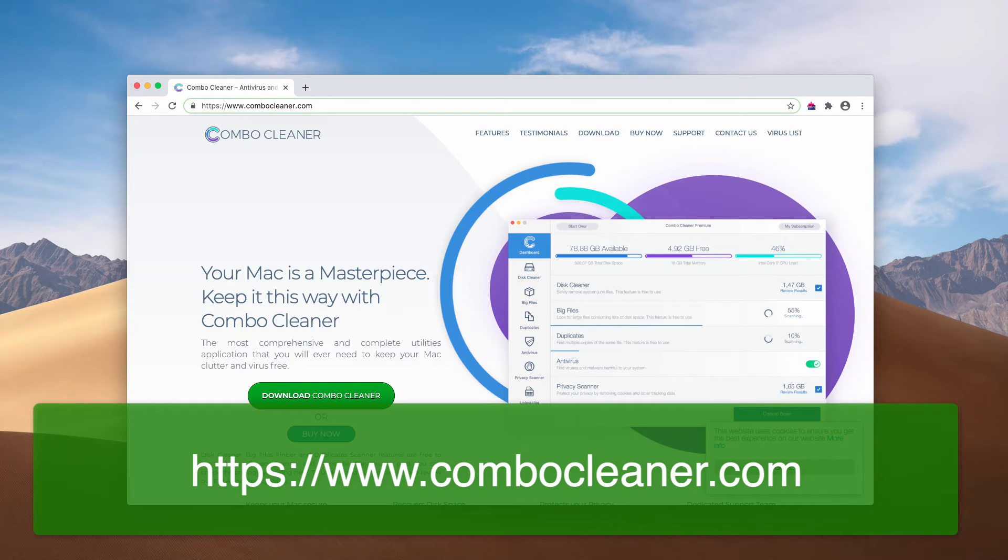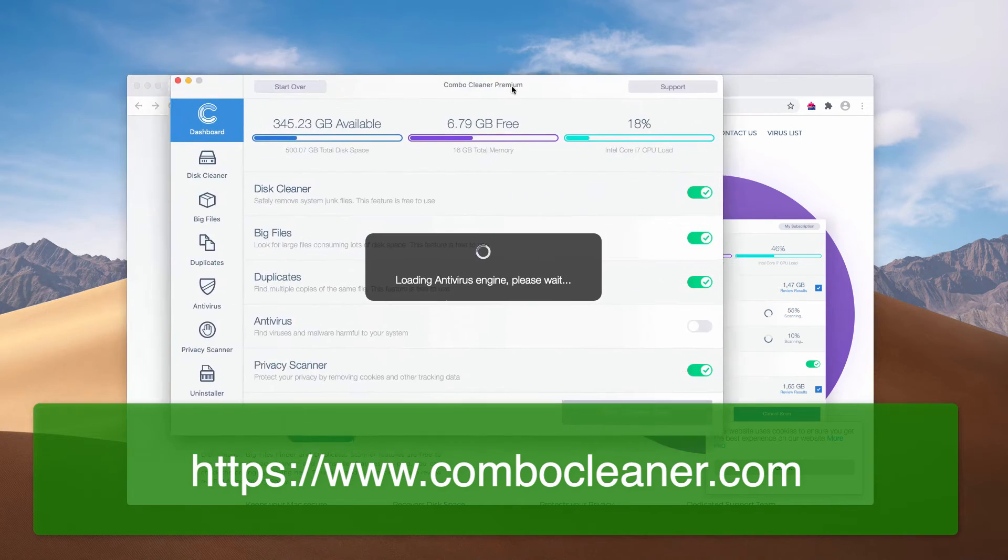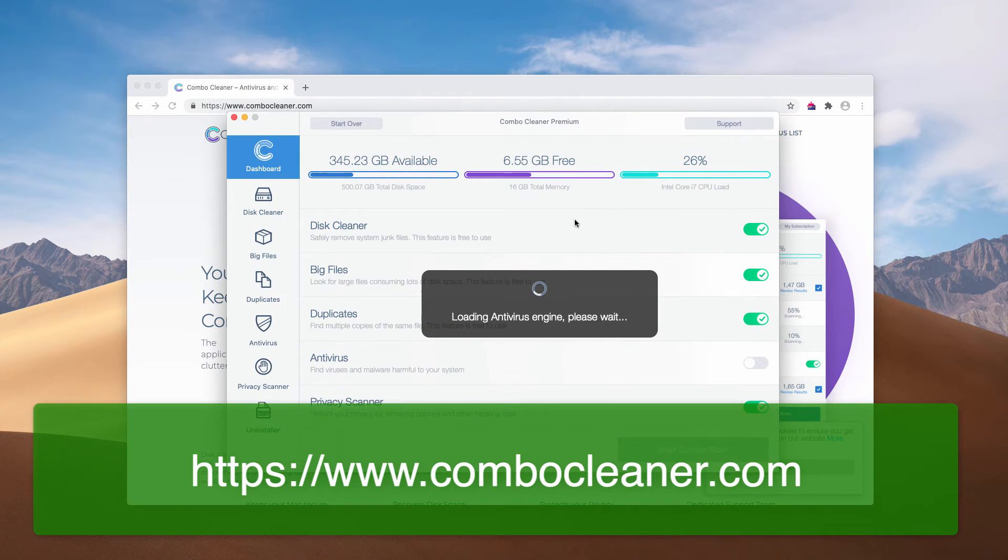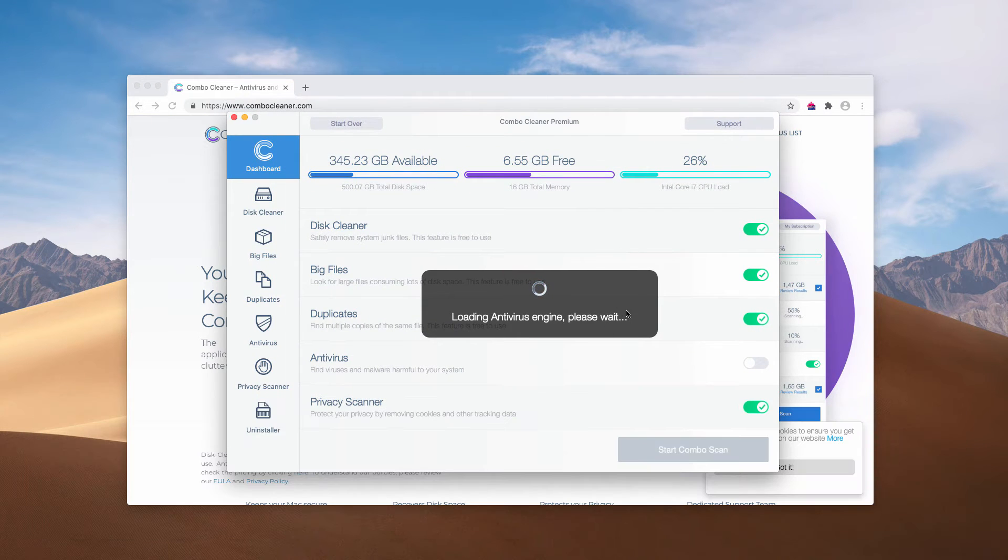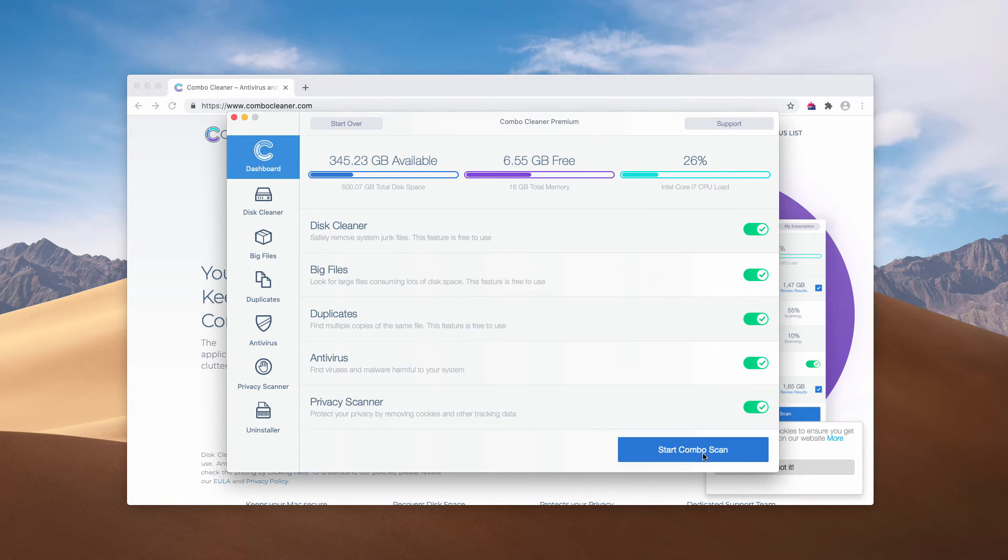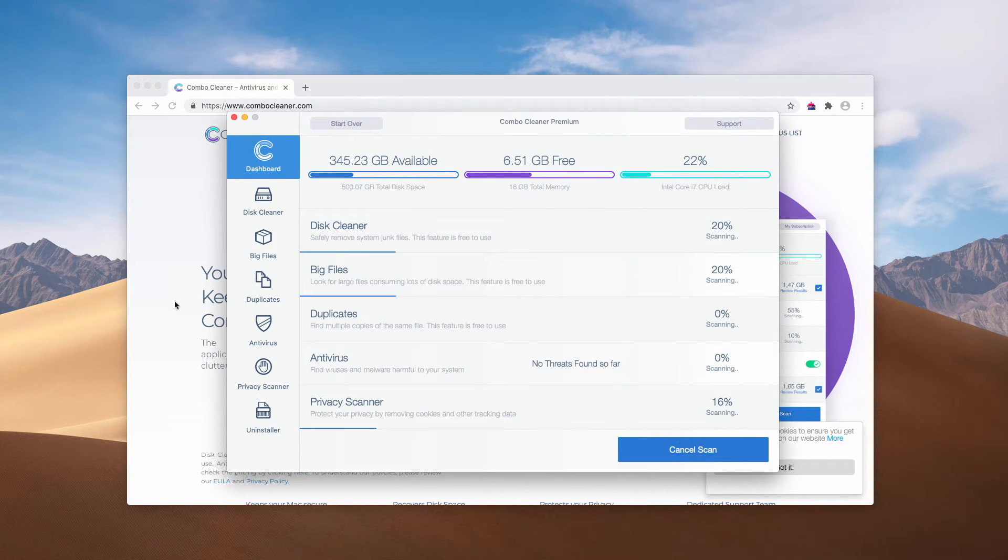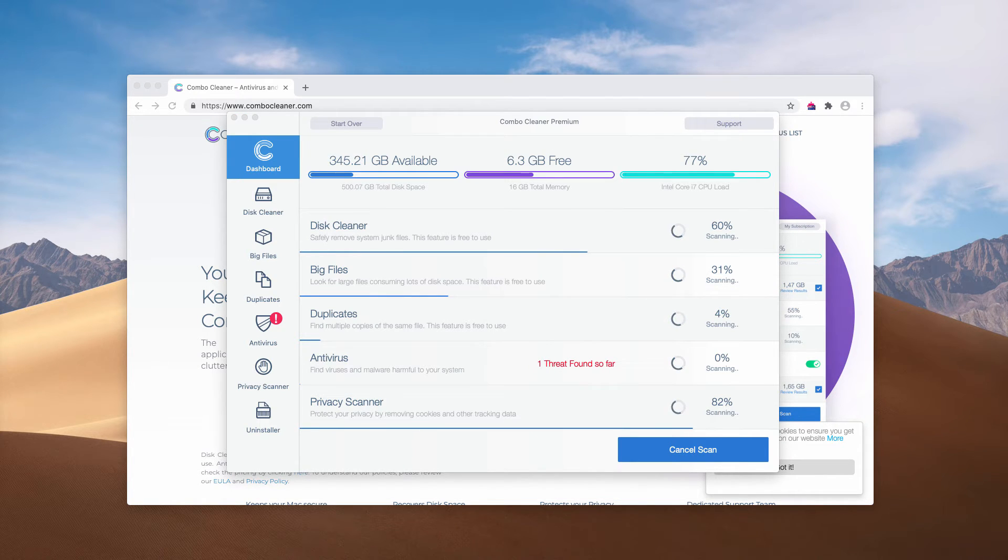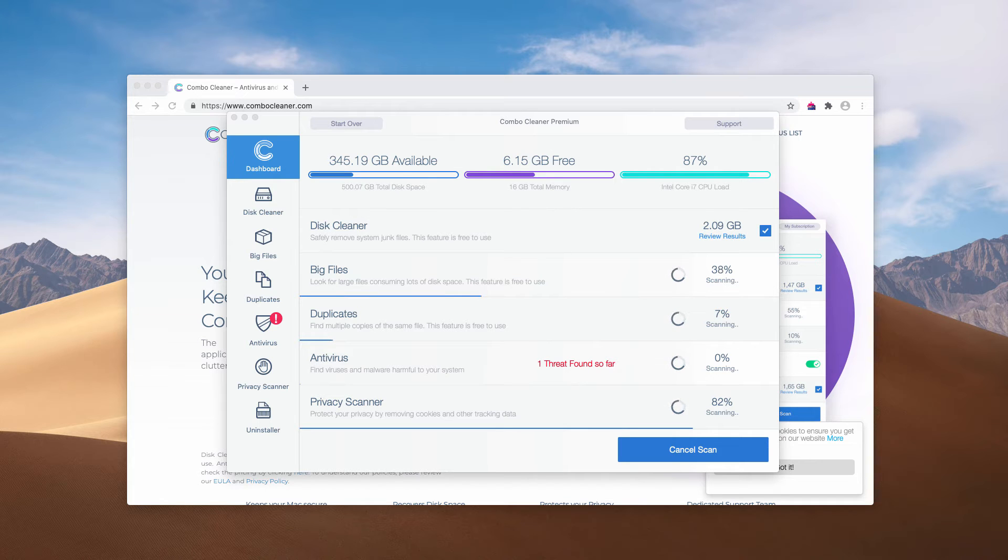Download the application, install the software, and then start scanning your Mac computer by clicking on Start Combo Scan. At the end of the scan, you will see a detailed report about the condition of your Mac computer.